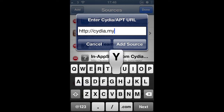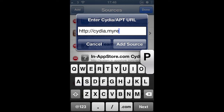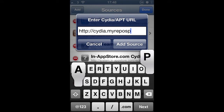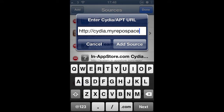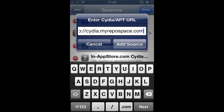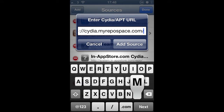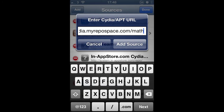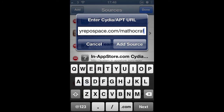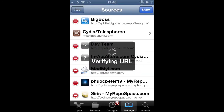First of all you have to go into Cydia, Manage, Sources, Edit, Add, and add this Cydia source. It's cydia.myrephospaces.com/mathocraft, something like that. And then you just have to wait for it to verify the URL.